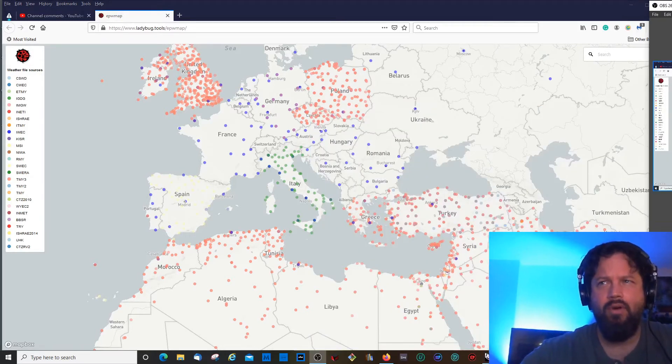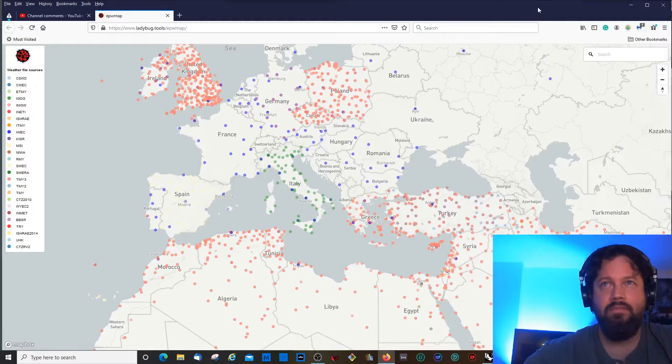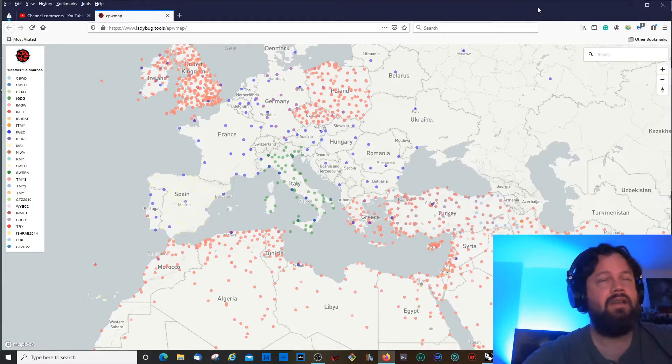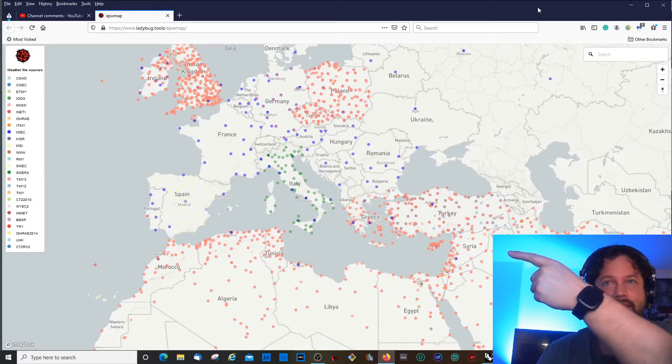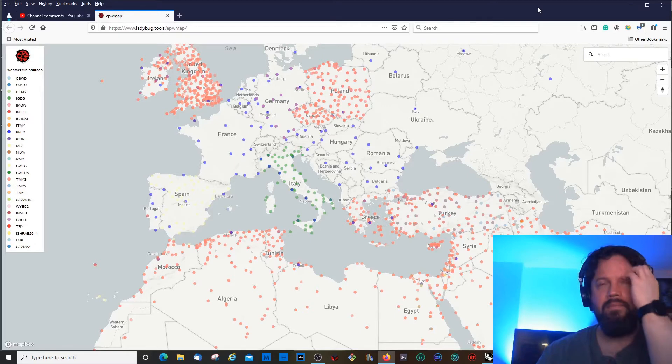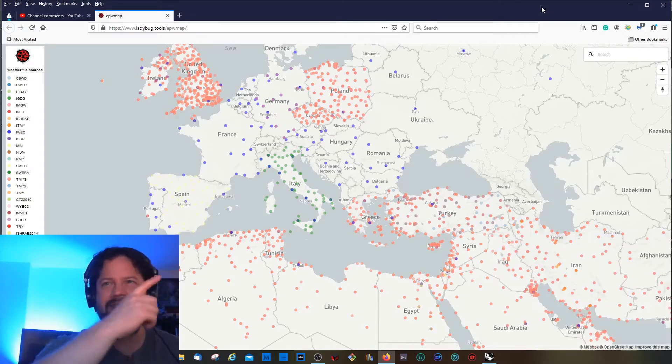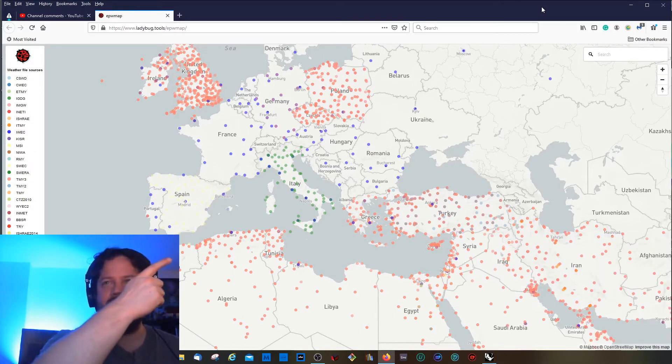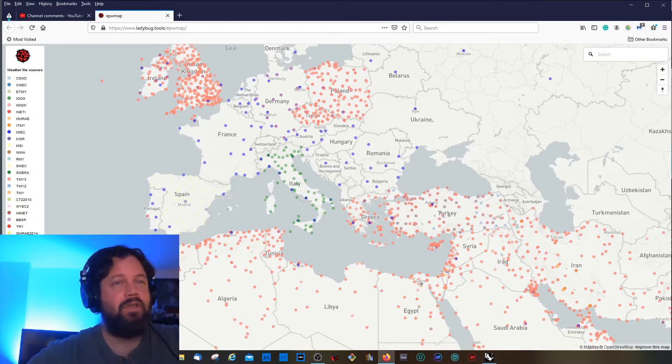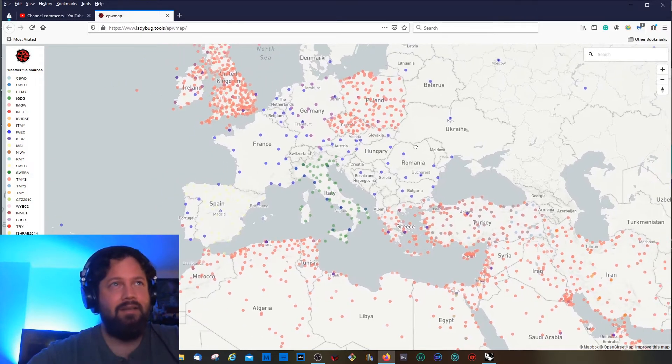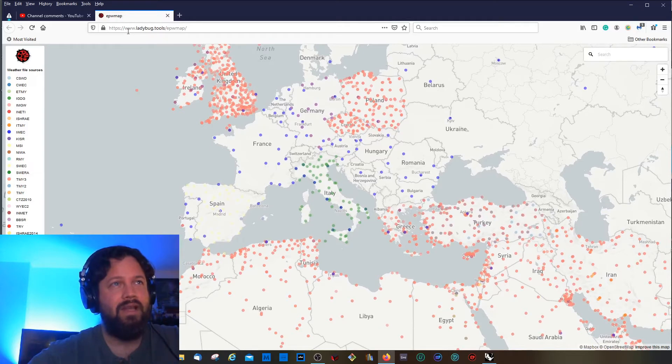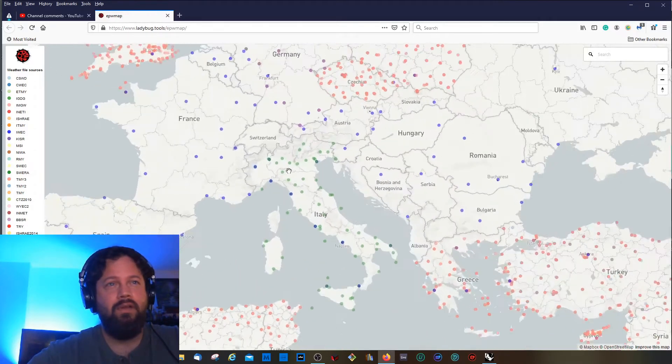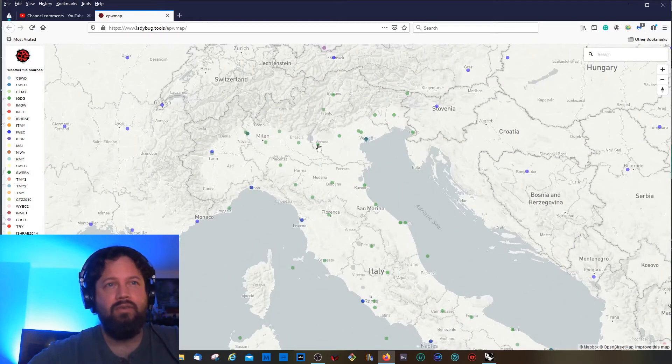I'll make myself a bit smaller here. We will talk about this weather data map, the eplus weather data map provided by Ladybug Tools. All these points are links to different weather data files which come from different servers.